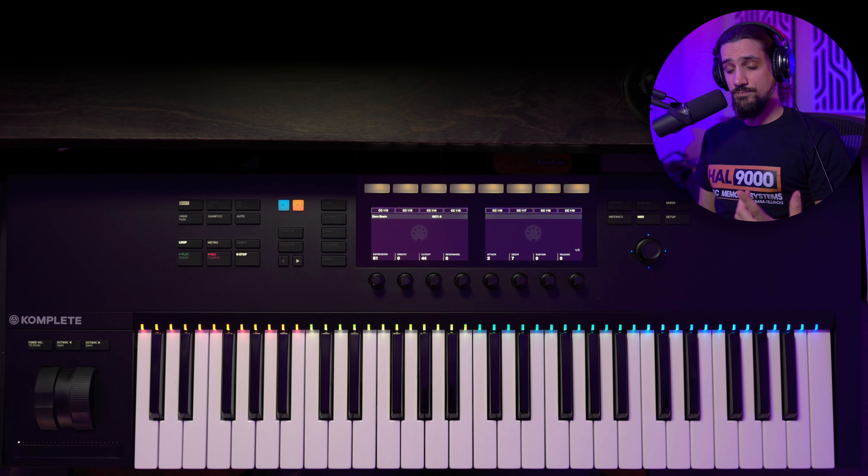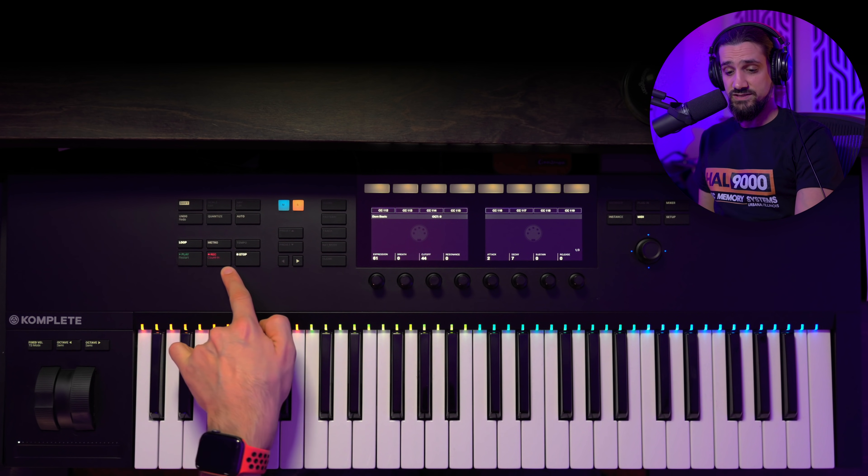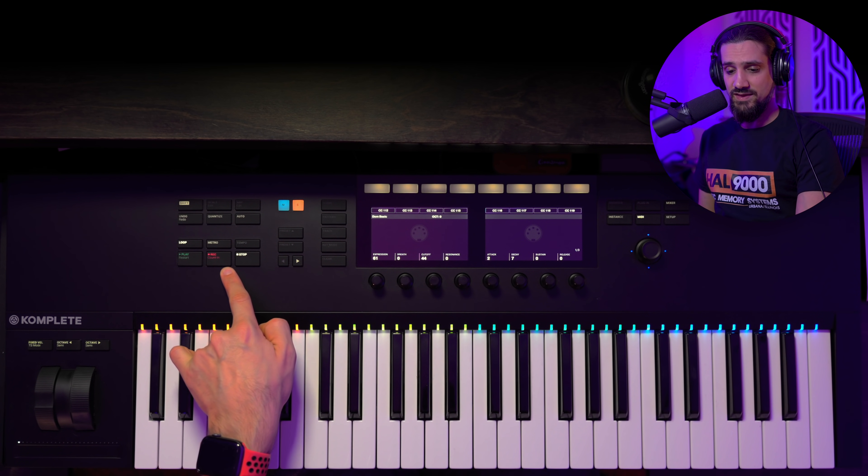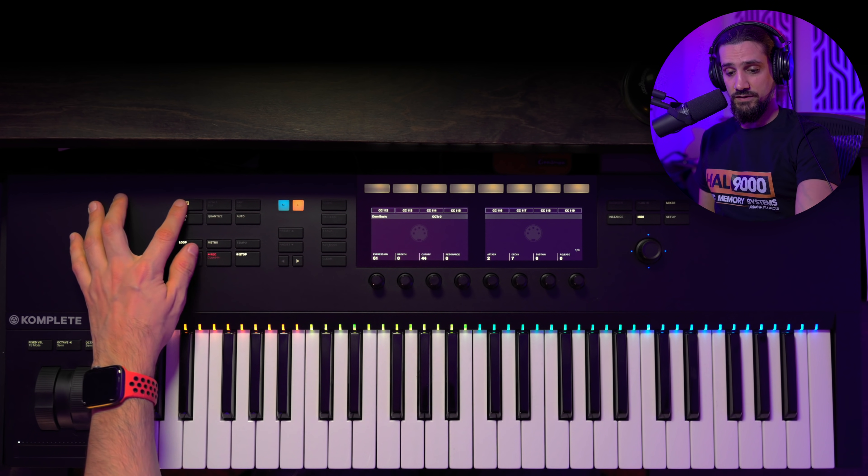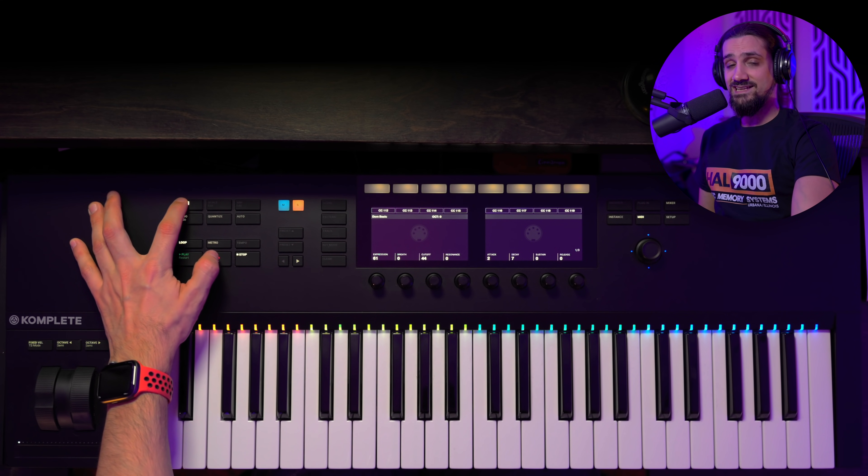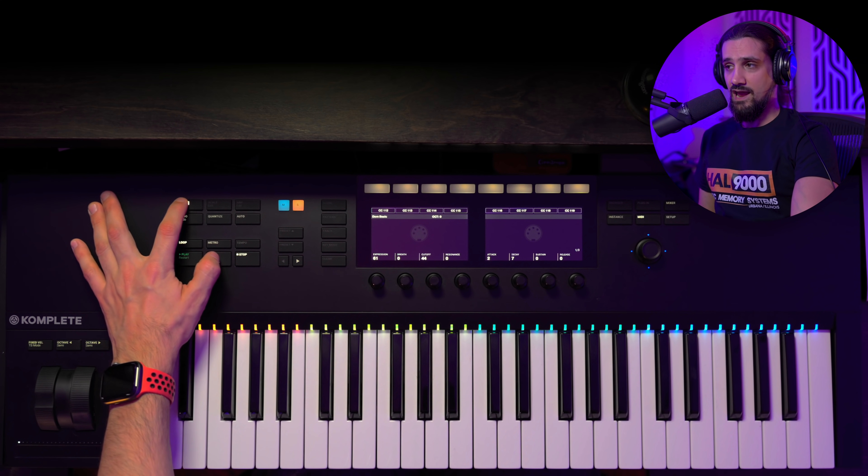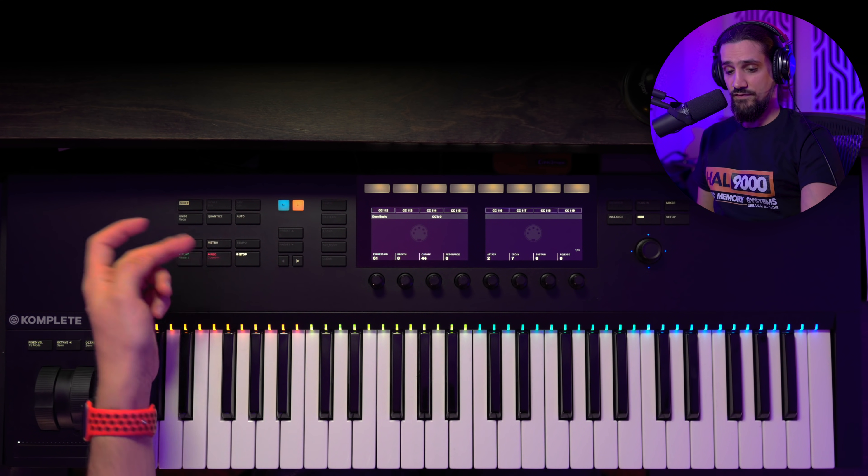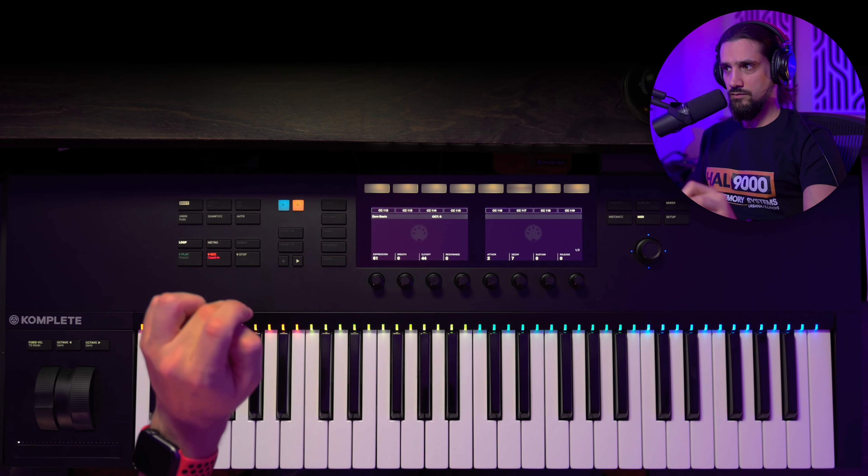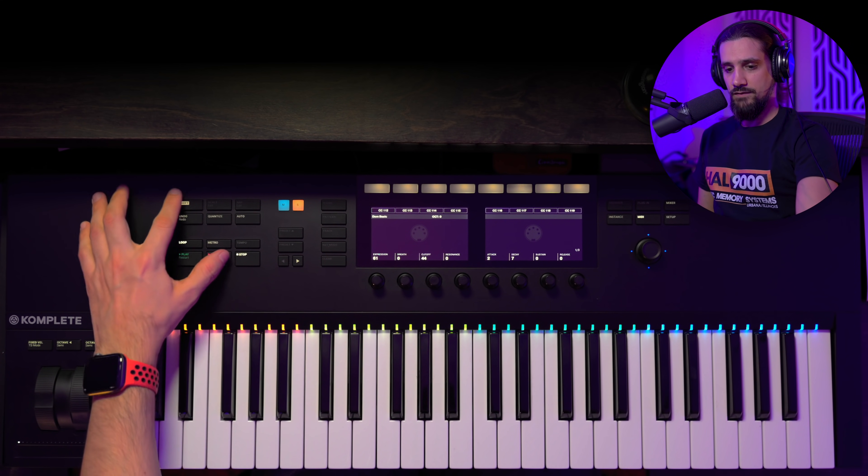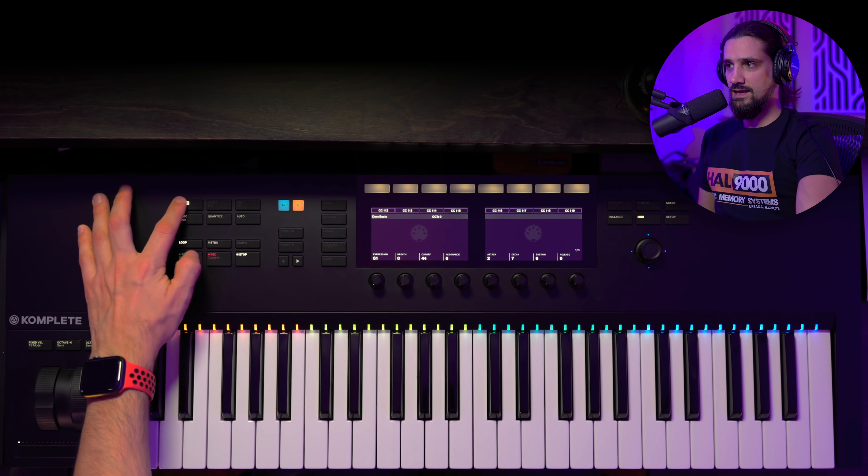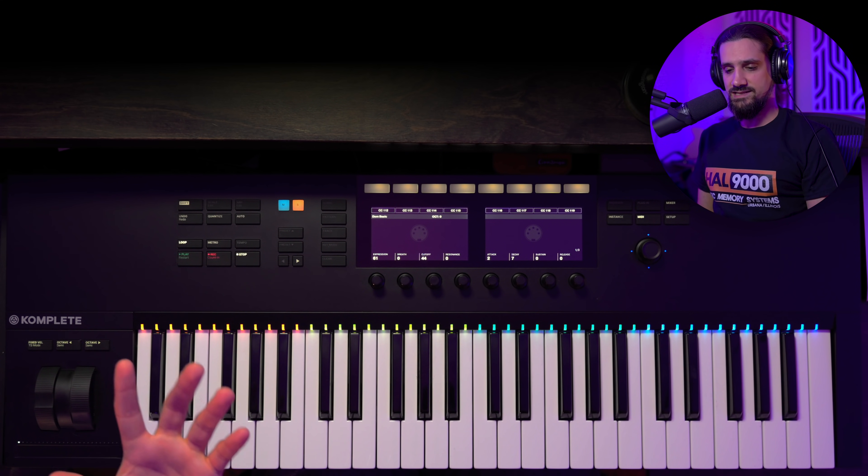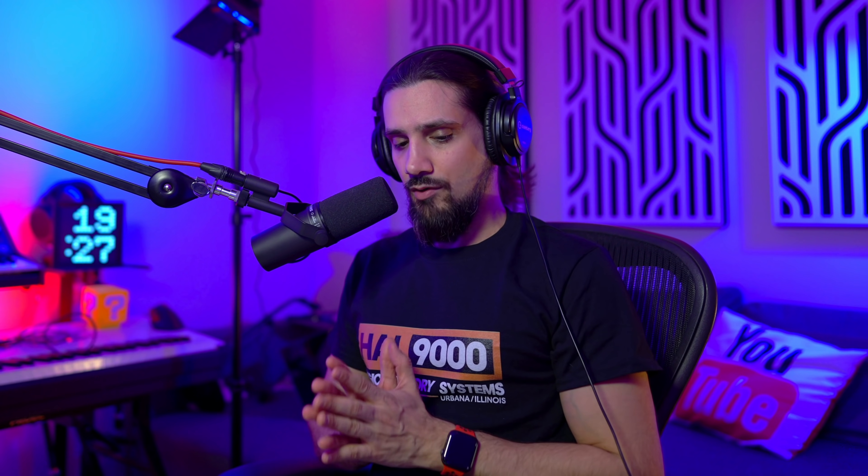So up to this point, what do we have? We have transport control, we have count-in as well, by the way, that I forgot to mention. So if you press shift and count-in, this activates the pre-count when you want to record. So if I hit record, I get the pre-count now. If I hit shift and count-in again, I deactivate it. And that's really handy.